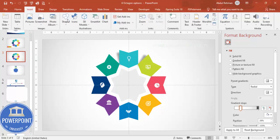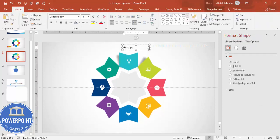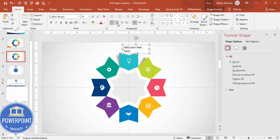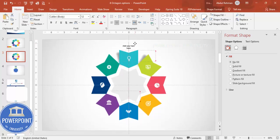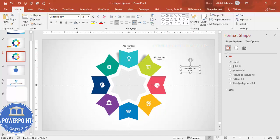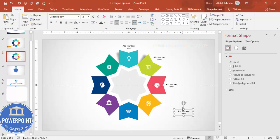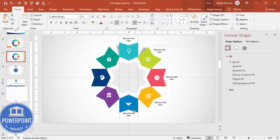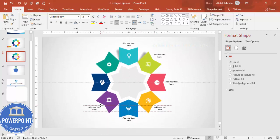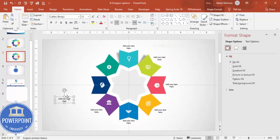Go to Insert, Text Box, and add your text for each arrow. Center-align the text, reduce the font size as needed, and position it. Press Ctrl+D to duplicate the text box for the remaining arrows and add your own text. You can also add a title to the slide if desired.